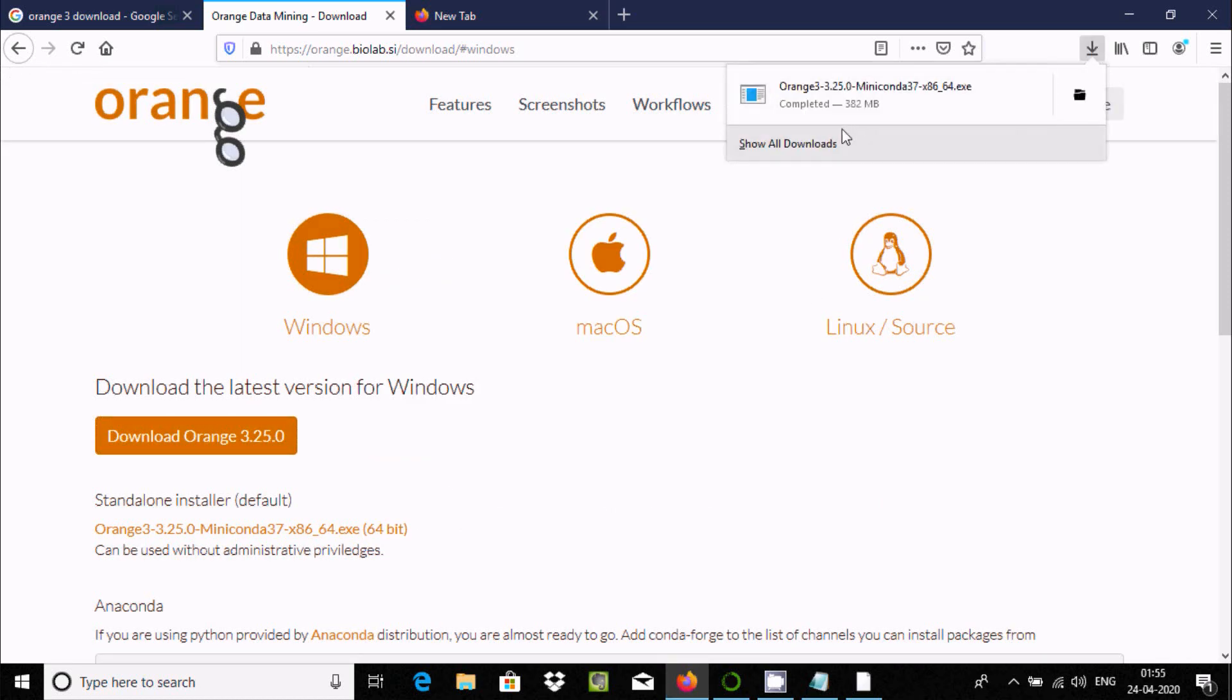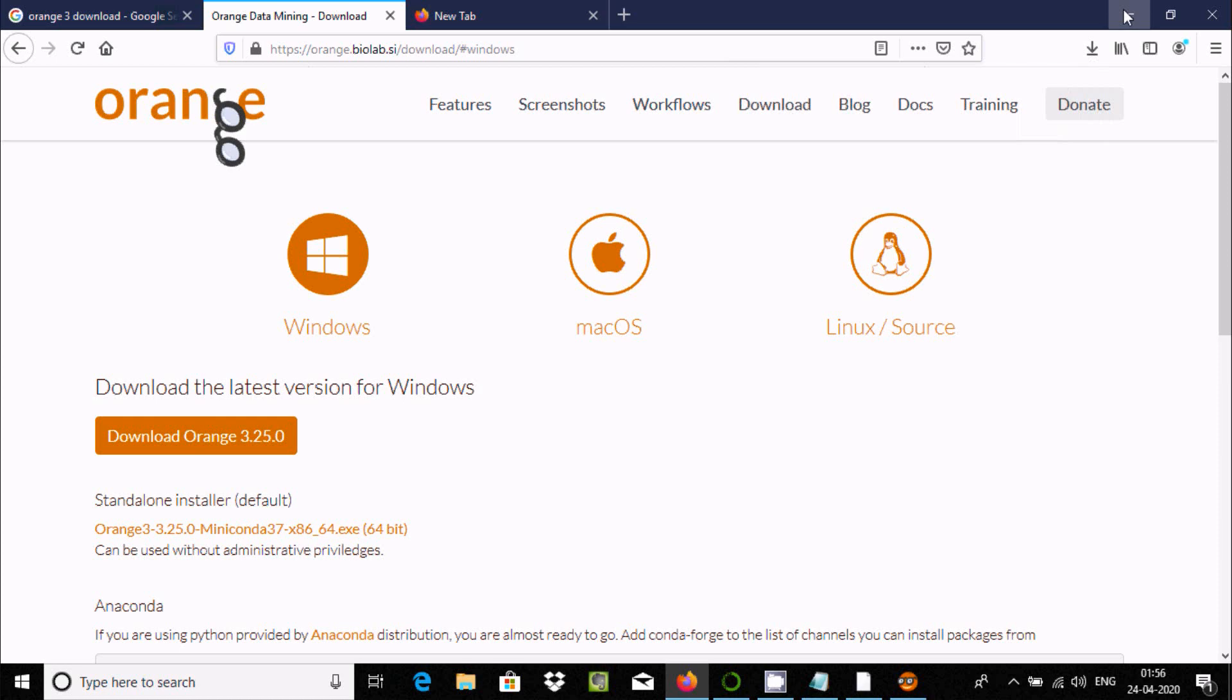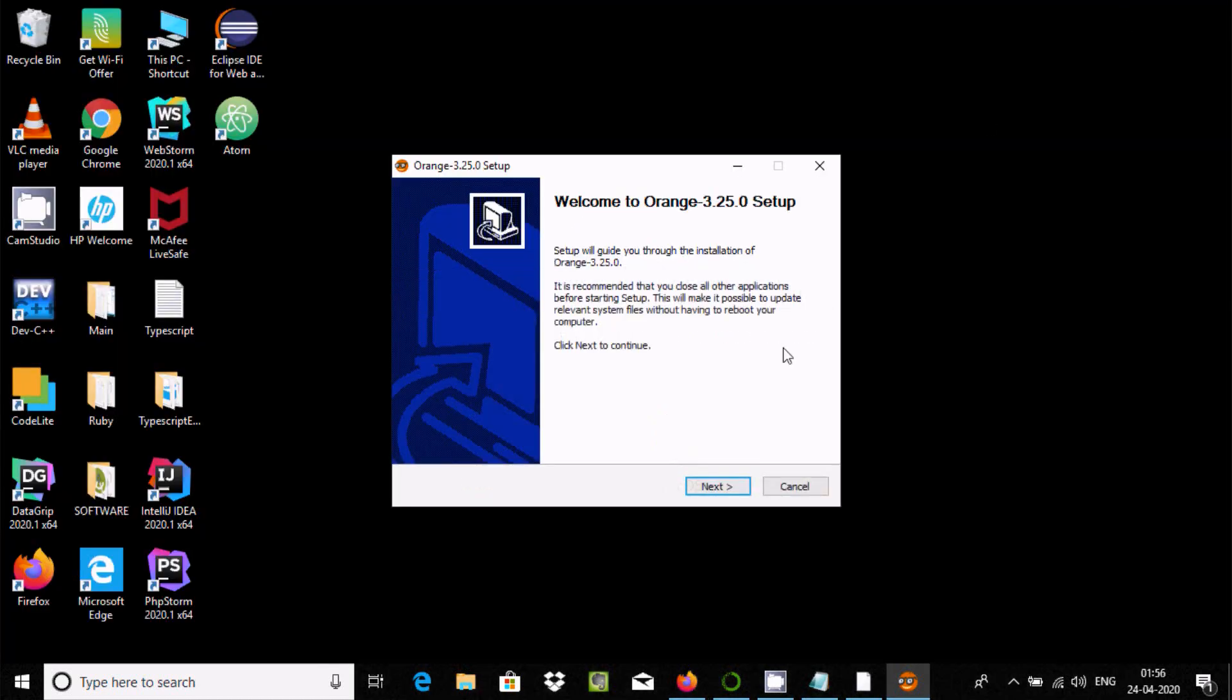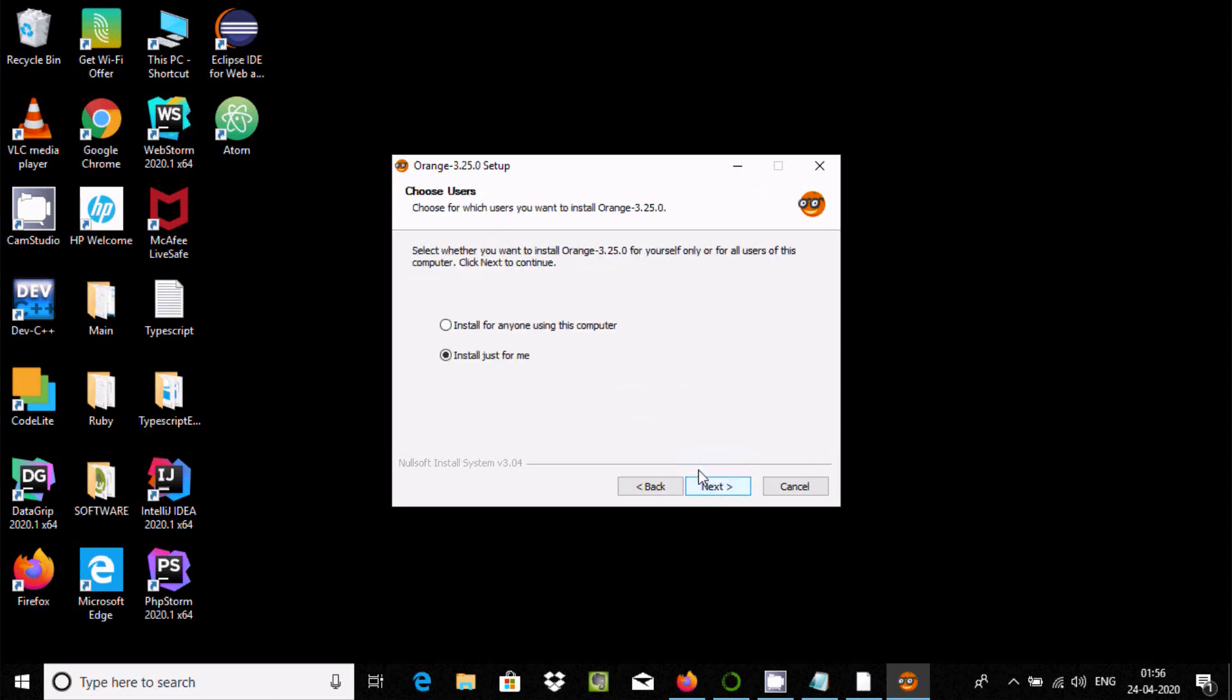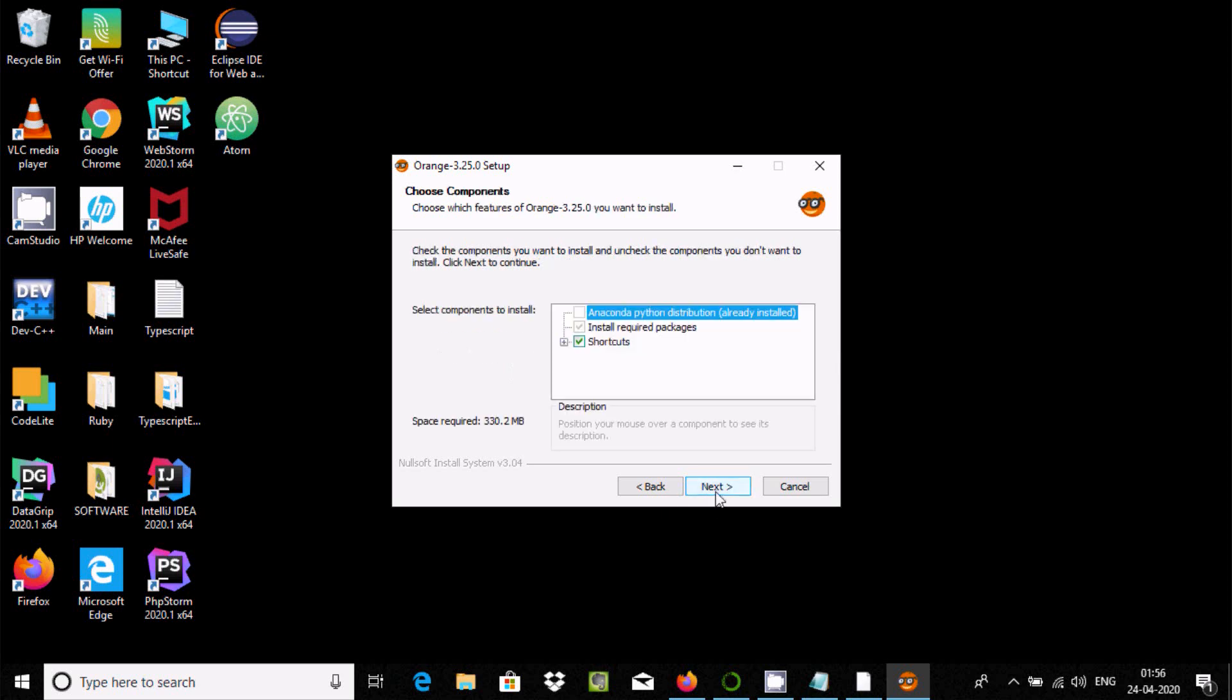Here you can see Orange 3 has downloaded. Double-click and the installer opens. Click next, choose install just for me or the other option.